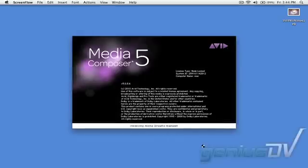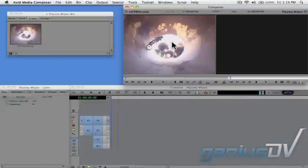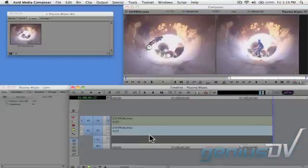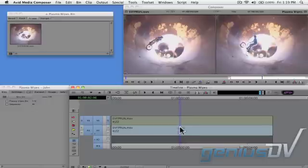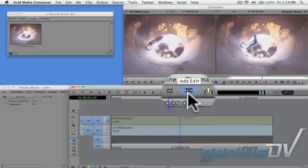Now that I'm back inside Media Composer, I'm going to edit the original clip to the timeline. Park in the middle of the clip and press the add edit button.